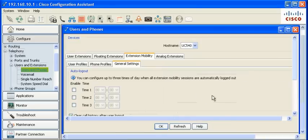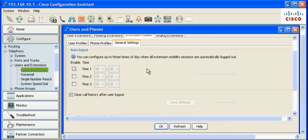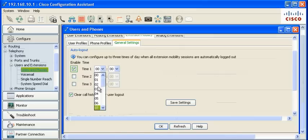Click on the General Settings to enable automatic logout of user profiles from the phone. Enable up to three times when all extension mobile users will be logged out of the phone. All the call history information can be cleared as well.